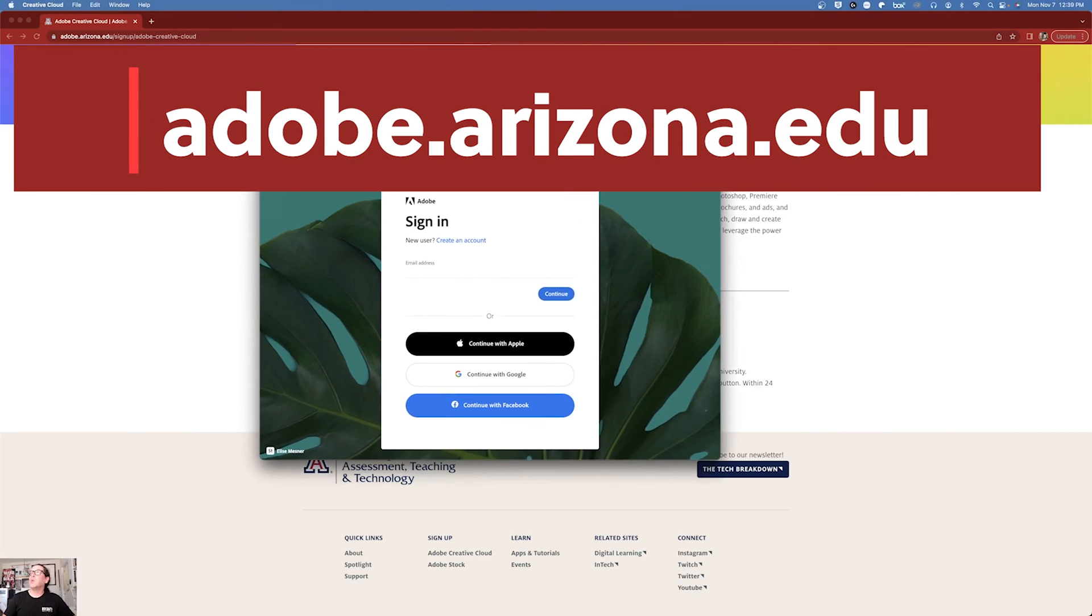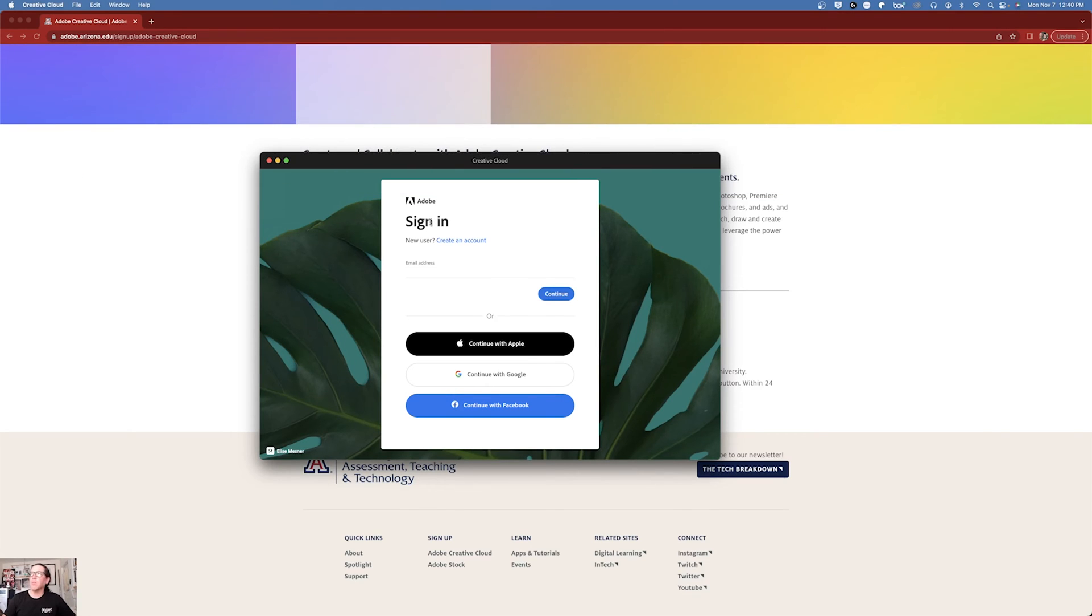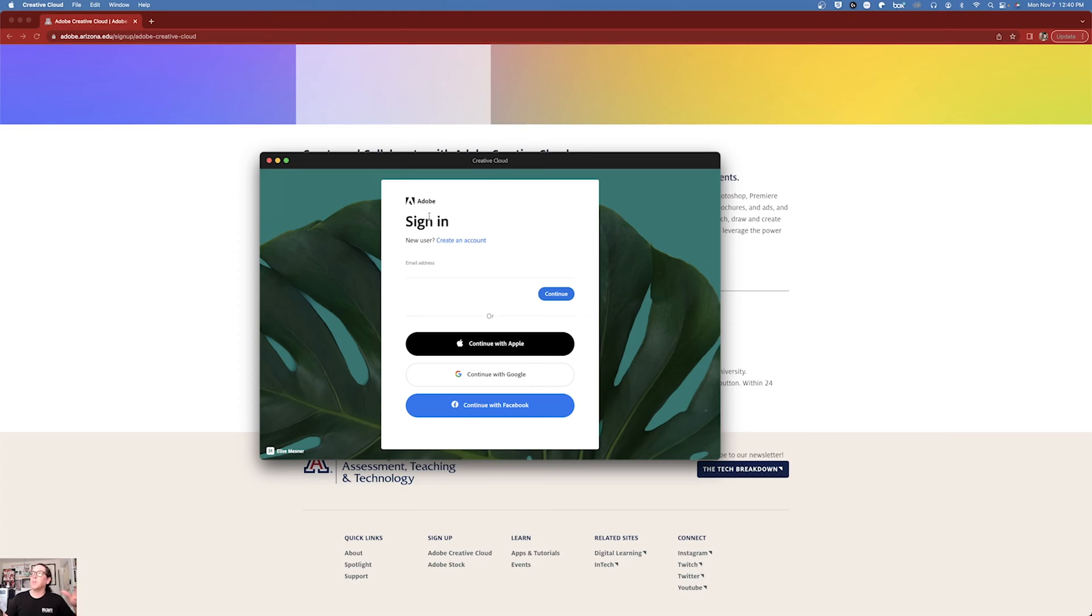So when you open the Creative Cloud app, which there should be a download link in the provisioning, this is how you'll install Photoshop, Acrobat, XD, Premiere, any of those programs except Express, which is online, as well as Adobe Stock.